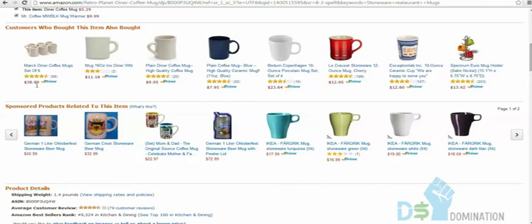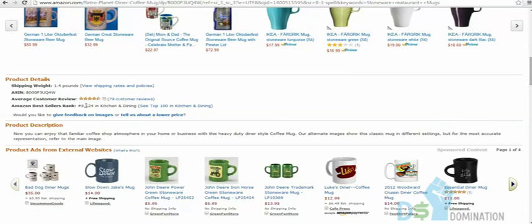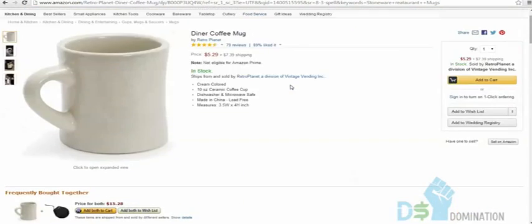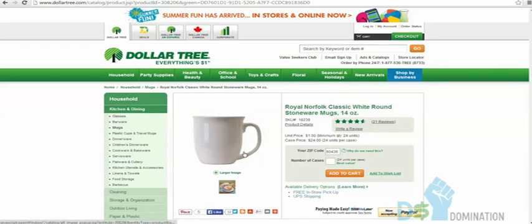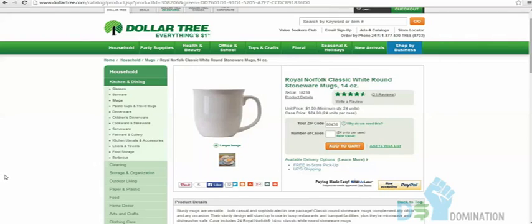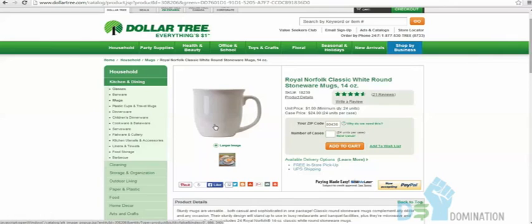The exact same diner coffee mug from Dollar Tree costs $1 per unit. It's a simple layup — order 24 mugs for $24, send them to FBA or sell on eBay. Just crazy easy money. They accept PayPal and UPS shipping. Hope you're enjoying these videos and glad you got Genesis — super simple stuff.